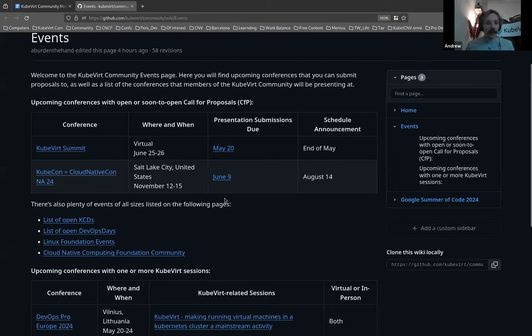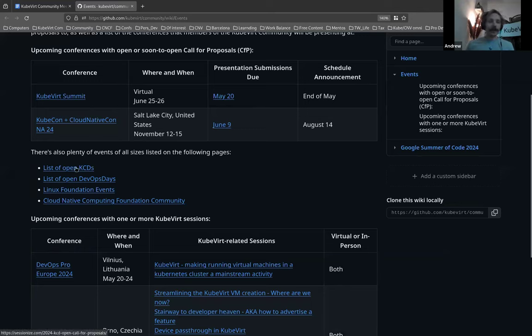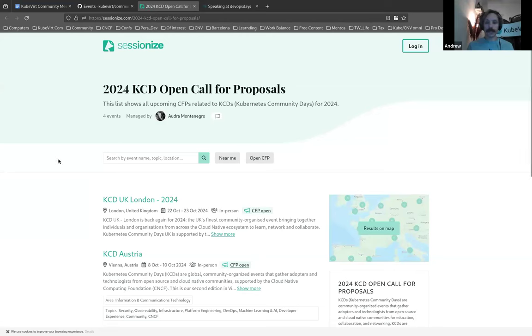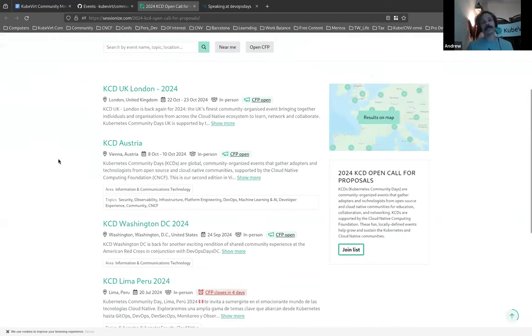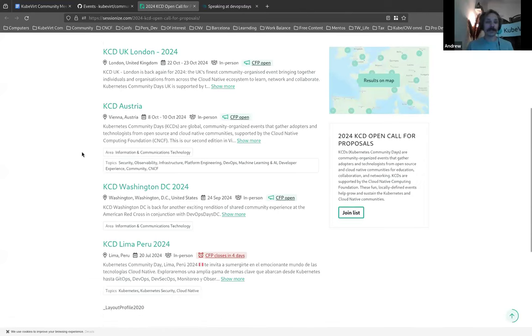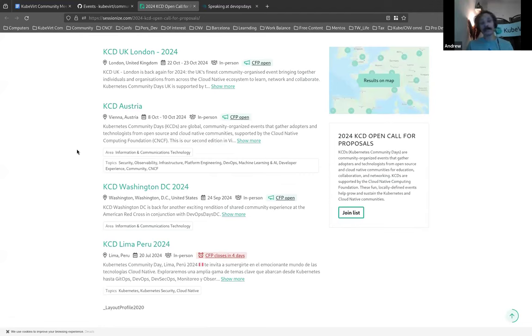I was very excited to find out that Sessionize now have made our lives a lot simpler by they now put forward a comprehensive list of the currently open CFP for KCDs, which are a lot harder to track because there's a lot of them and they're extremely regionalized. So there's four currently open. You should be able to see them on the screen. London, Austria, Washington and Peru. Lima, sorry. Lima closes in four days.